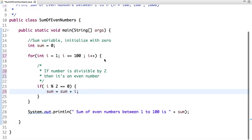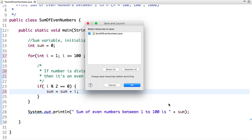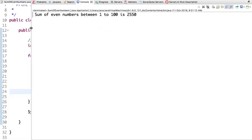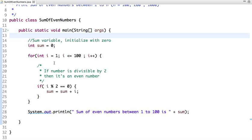So let's run this code and check the output. See, the value of sum of even numbers between 1 to 100 is 2550.